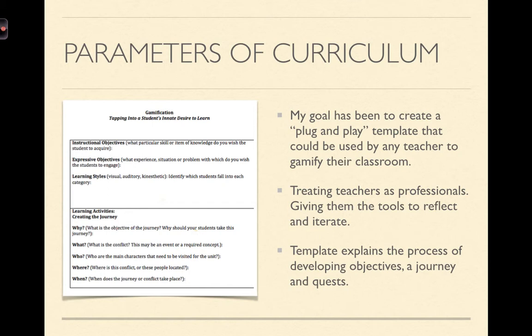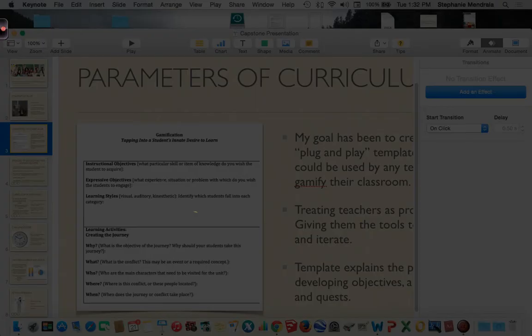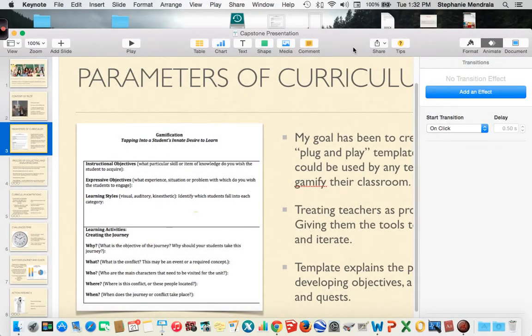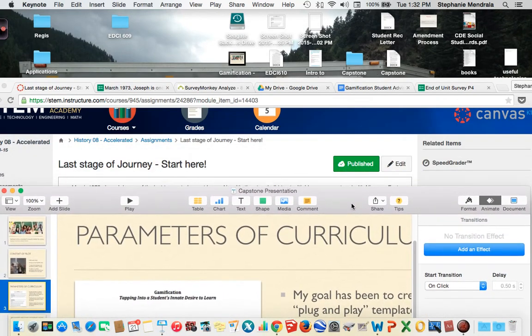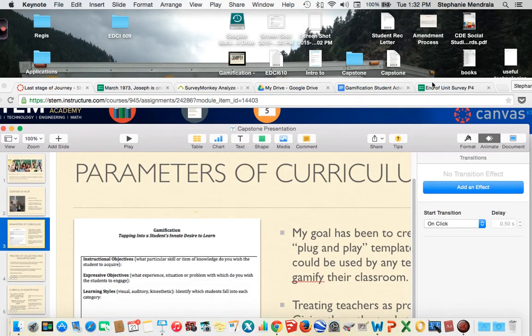The template explains the process of developing objectives, a journey, and quests. So I'm going to go ahead and walk you through that right now.